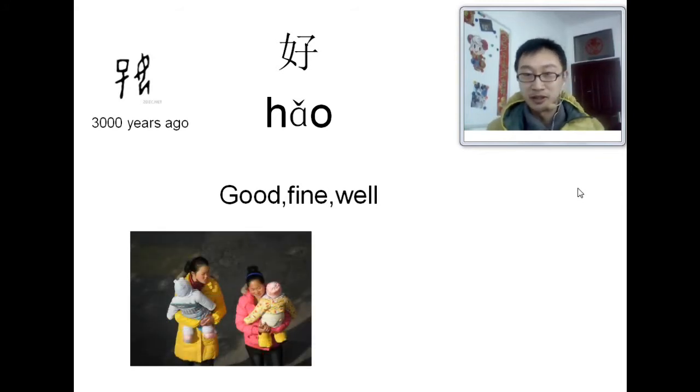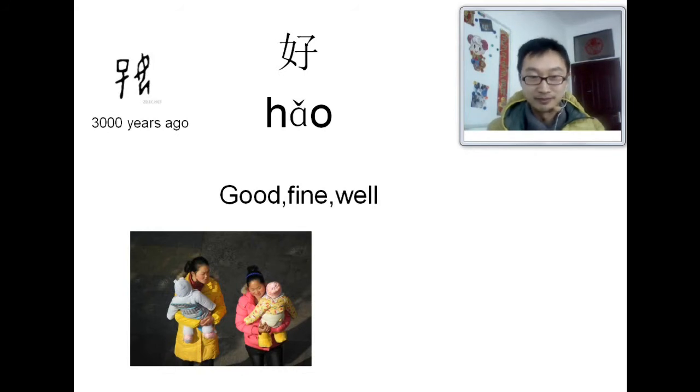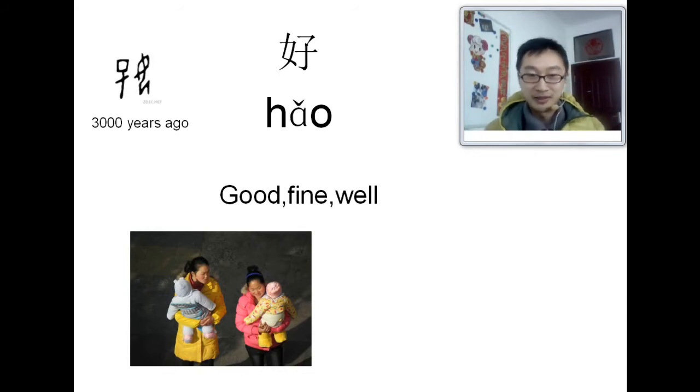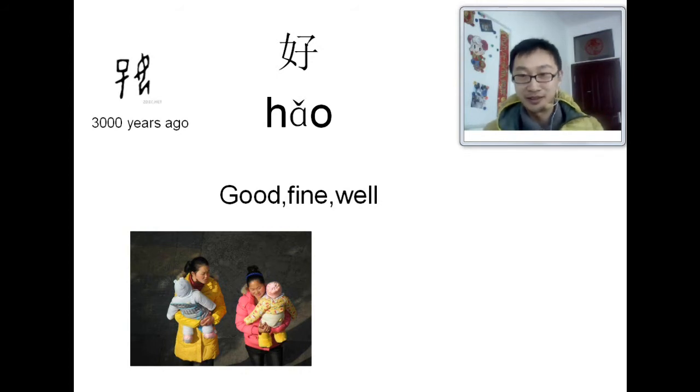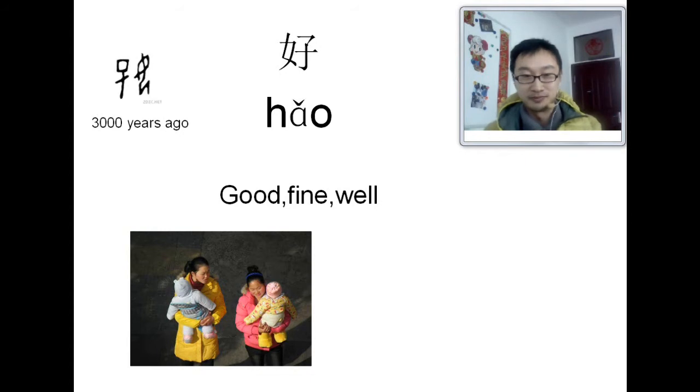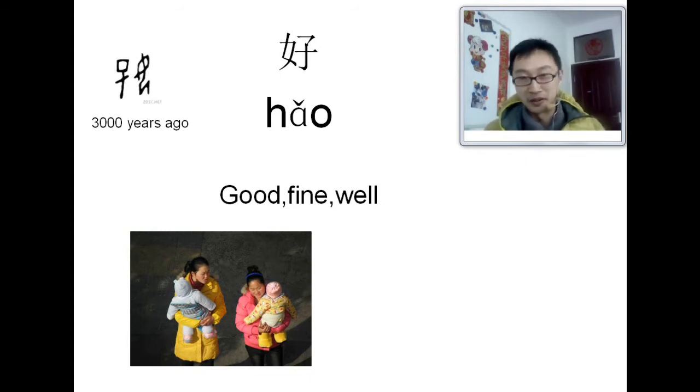See the picture. That's the ladies and the children. That's exactly the character. See the image. Lady and the children. 好.